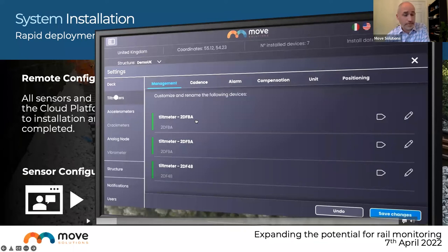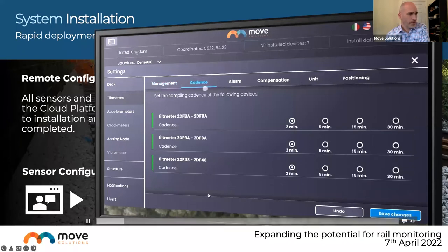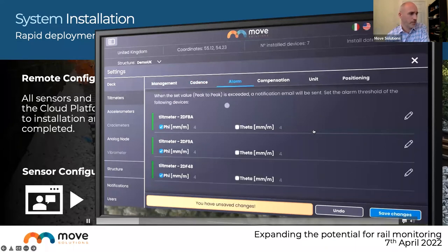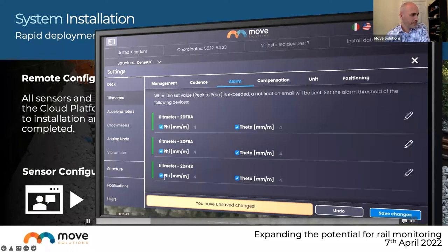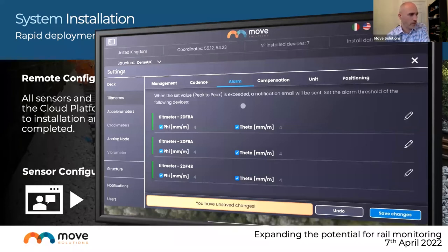Each sensor has a name based on its sensor ID, which can be overwritten with a bespoke location name or project-relevant code. The frequency of recordings for a tilt can be changed quickly — for example, from 2 minutes to 30 minutes by clicking different time frames. Alarm levels can be turned on and off, and the alarm threshold values can be adjusted using the pen marker. By toggling tick buttons, alarms can be set for both the phi and theta axes, one axis only, or neither.